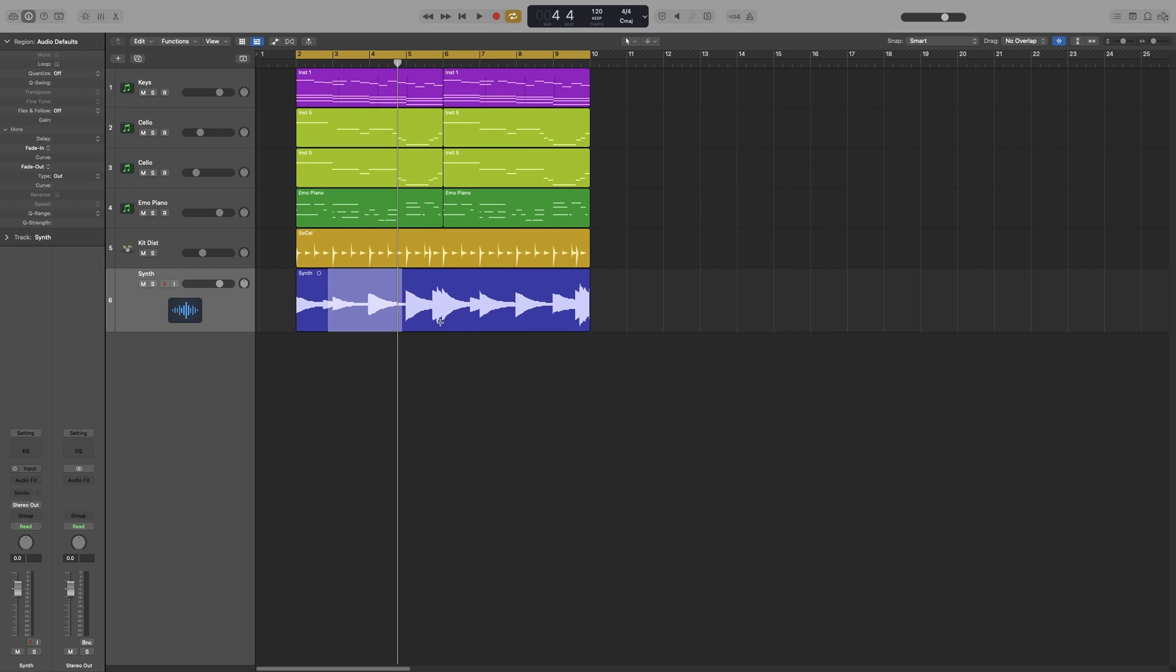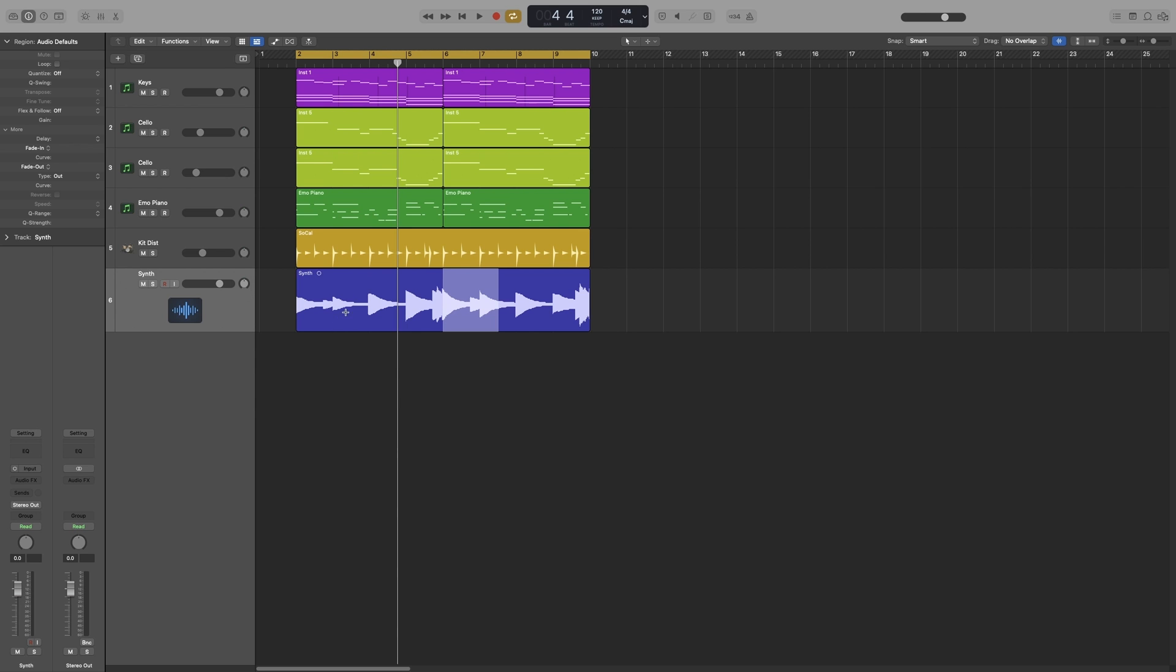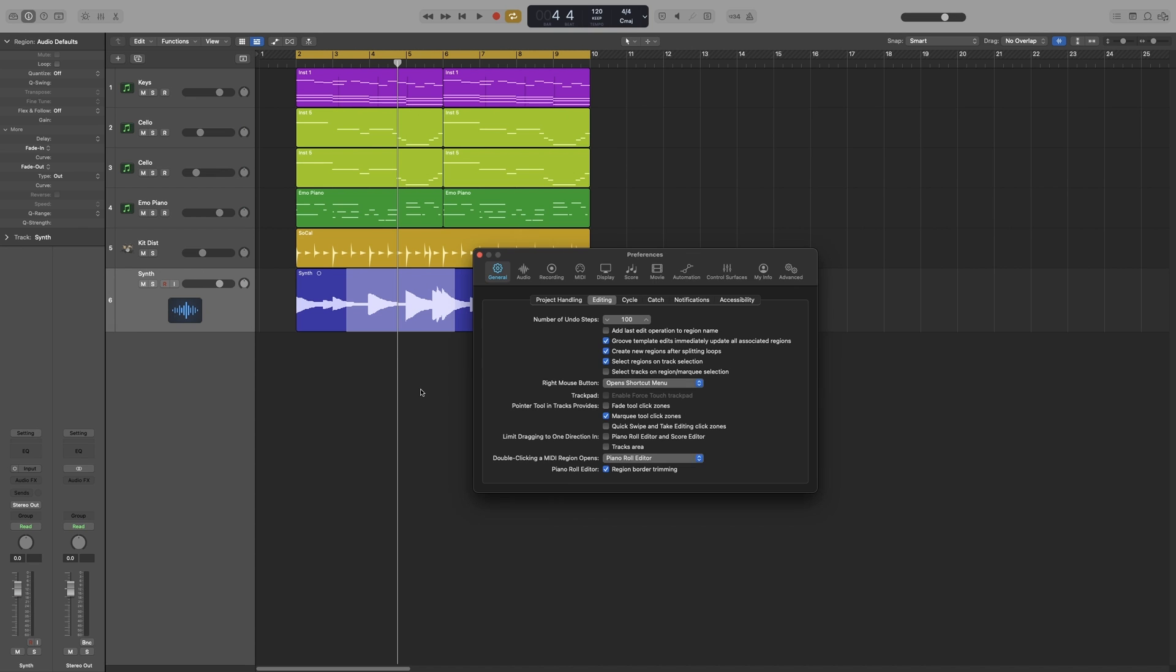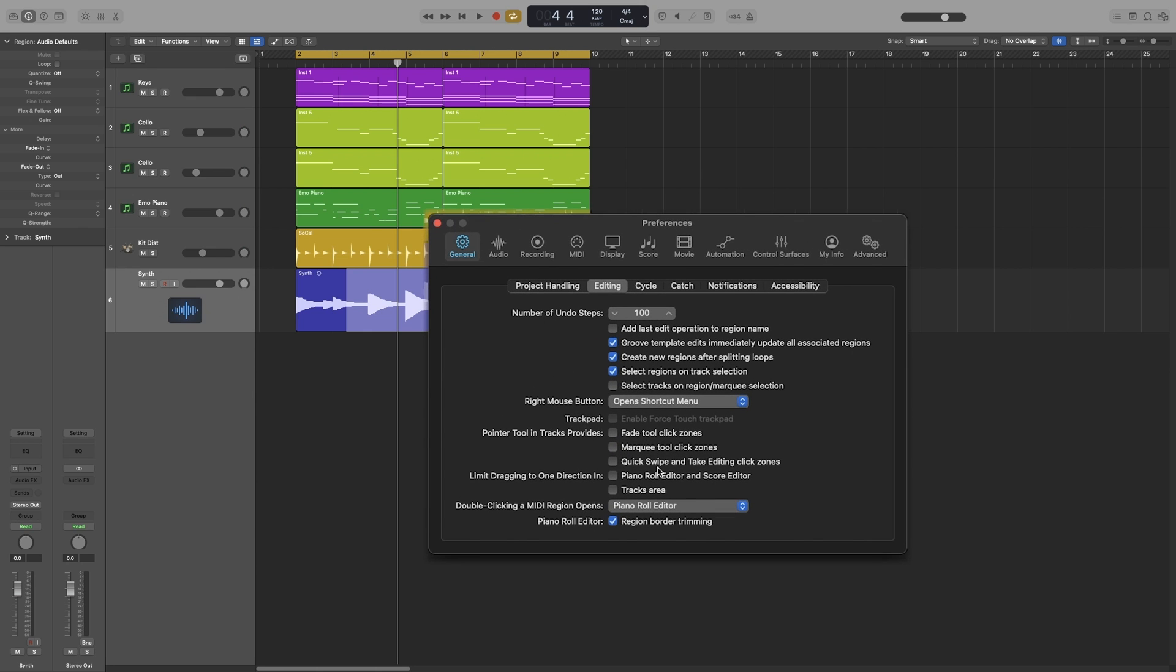The reason why I always have this one off is because if you are not zoomed in enough, a lot of mistakes will happen. You will try to move a region and instead you will select it with a marquee. So you have a lot of tracks and you are zoomed out. So I'm going to uncheck this one.